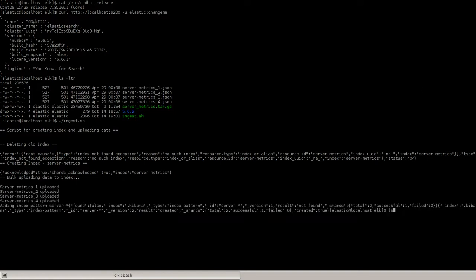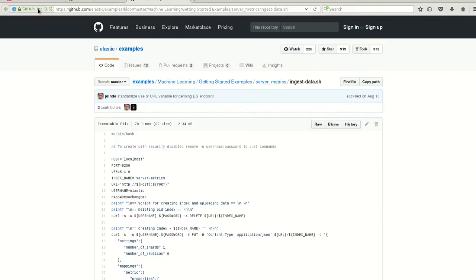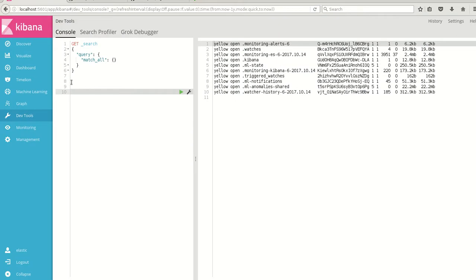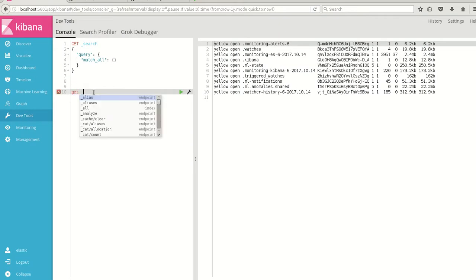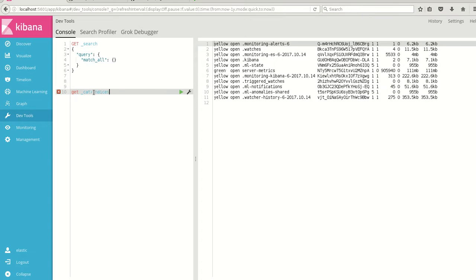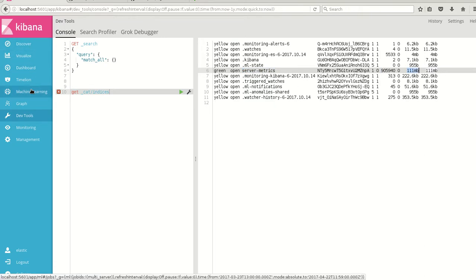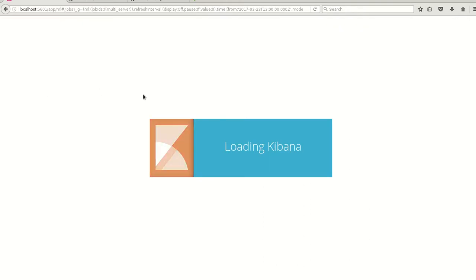Now all the JSON files are uploaded. Let's go to Kibana and see if the indices are created. Here we have an index server-metrics with close to 9 lakh records with 111 MB. Let's go to machine learning.